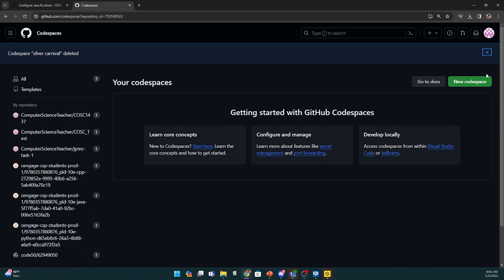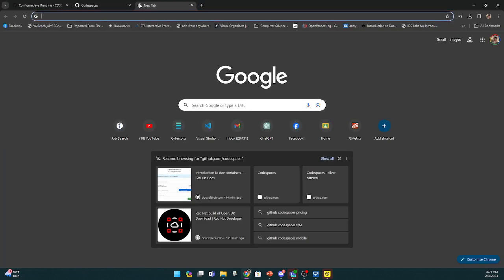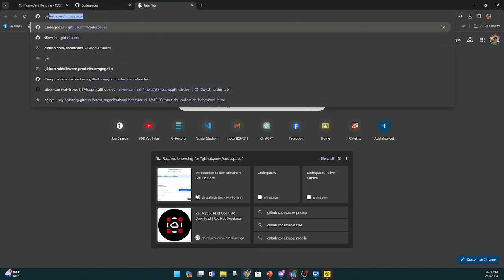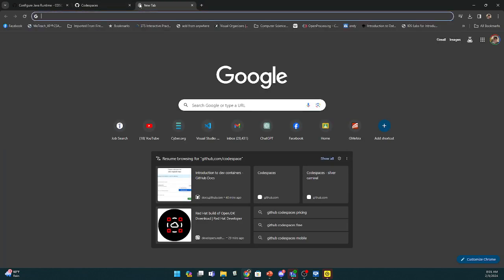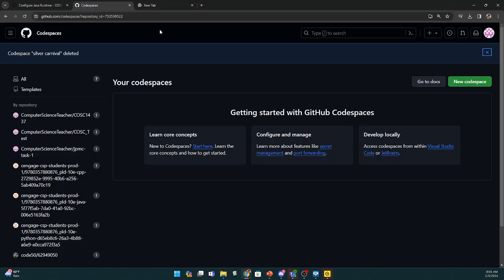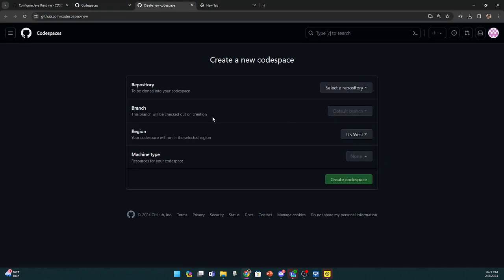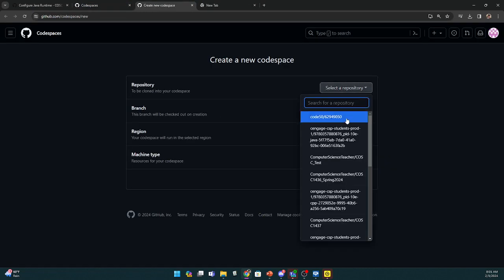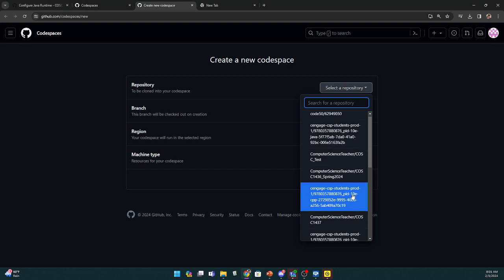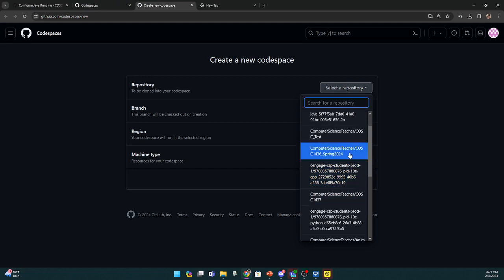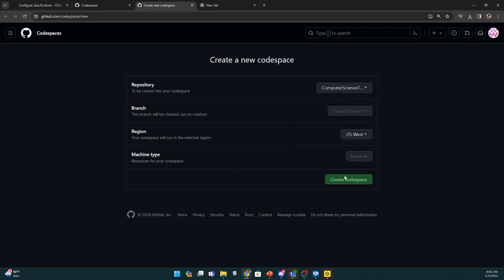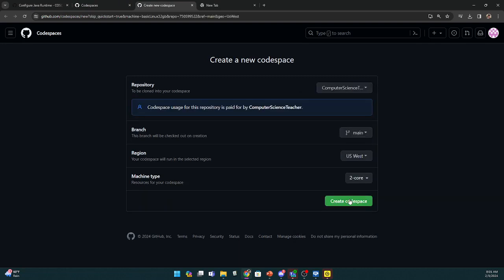I'm going to start a new code space and use that same repository. So I'm going to say new code space. I'm going to select that same repository, Computer Science 1436. There you go.